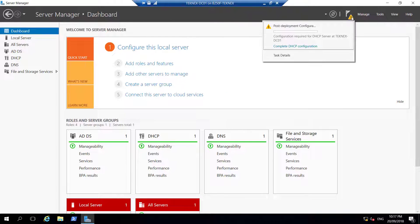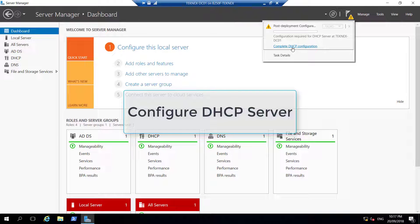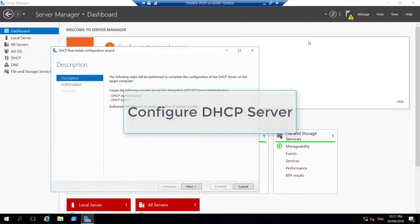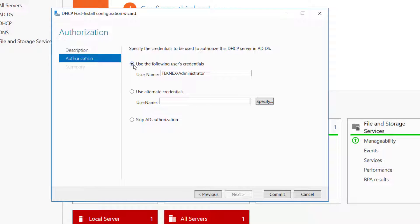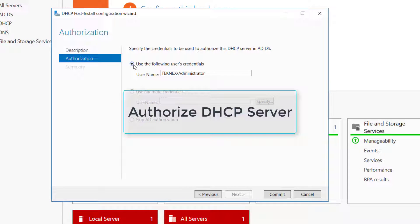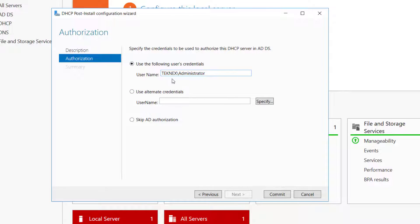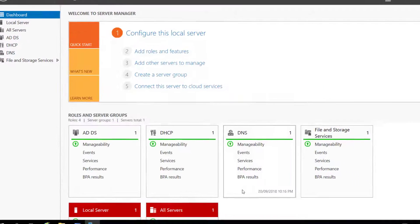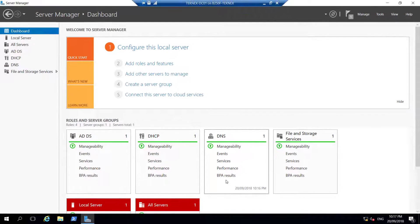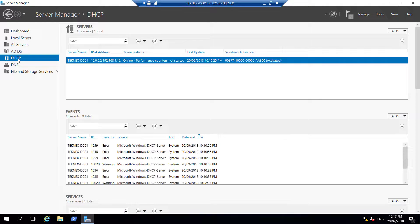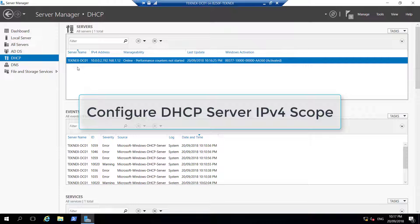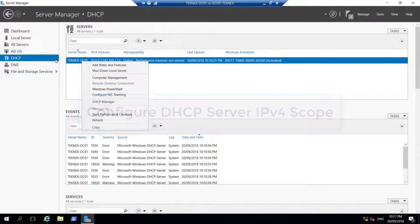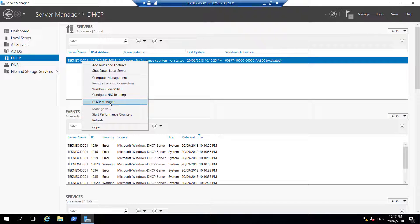We will click on that and see here complete DHCP configuration. Click on that, then click Next. Now we are going to authorize DHCP server. It says use the following credentials to authorize, this is administrator credentials. I'm going to commit that and then close. DHCP configuration hasn't finished yet because we have to configure a scope. Right click on TechNext-DC01 under DHCP and then open DHCP Manager.